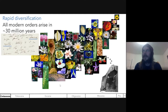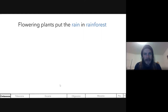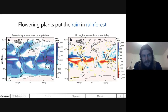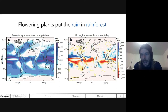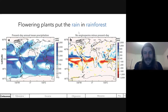One really cool consequence is that flowering plants put the rain in rainforest. Flowering plants are much better than other plant types at conducting water — at a much faster speed they can take water out of the soil and pump it into the atmosphere. Modeling work shows that if you remove angiosperms and replace them with other plant types, precipitation in the Amazon basin drops dramatically. Areas in red show where precipitation went down without angiosperms.